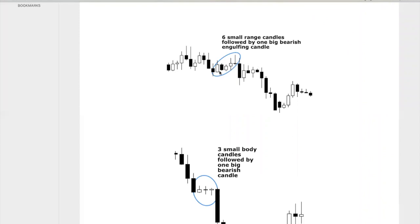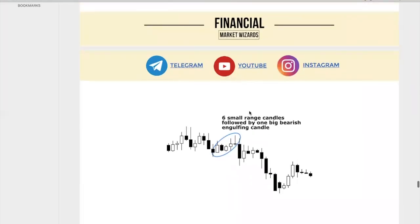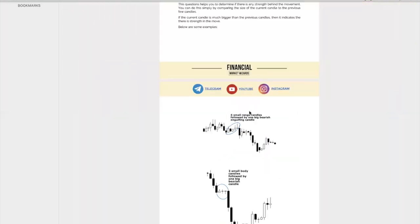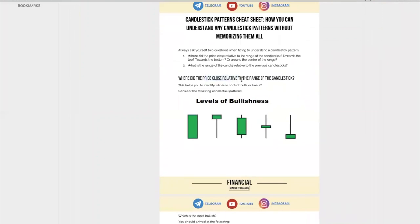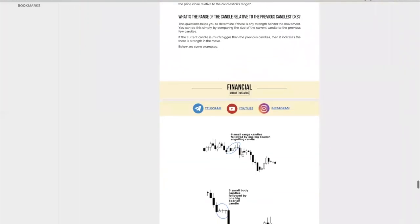So let's look at this example. You have one, two, three, four, five, six candles — this is kind of like a shooting star that we talked about. What happens after this? You have one big bearish engulfing pattern. If you ask yourself both questions: question one — where did price close relative to the range of the candlestick? It closed near the bottom. Question two — is there any strength to this movement? This range is so much bigger and it closed so much further down below — so there is strength in this movement. That's also why after this you see price just carry on dropping.